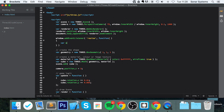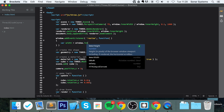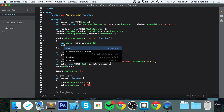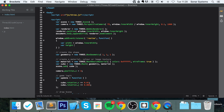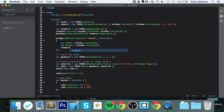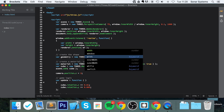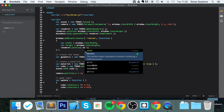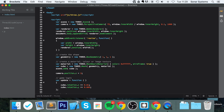Inside the callback, we declare var width equals window.innerWidth — and you can probably guess what we're going to do next — var height equals window.innerHeight. Then we call renderer.setSize passing in the width and the height, just like so, very similar to what we've already done.